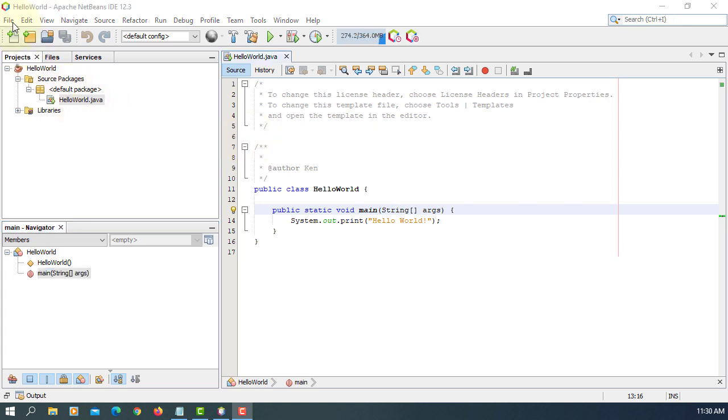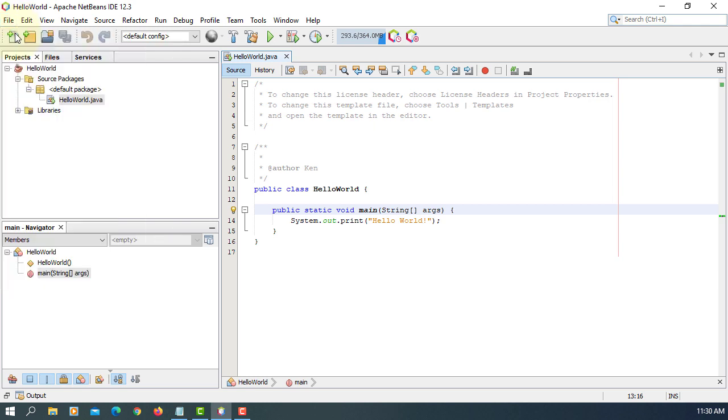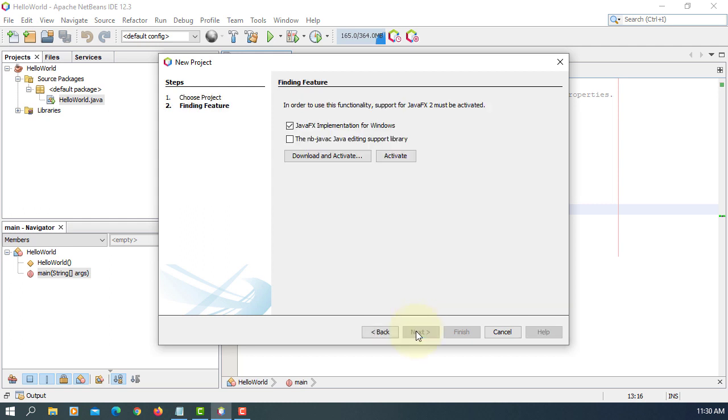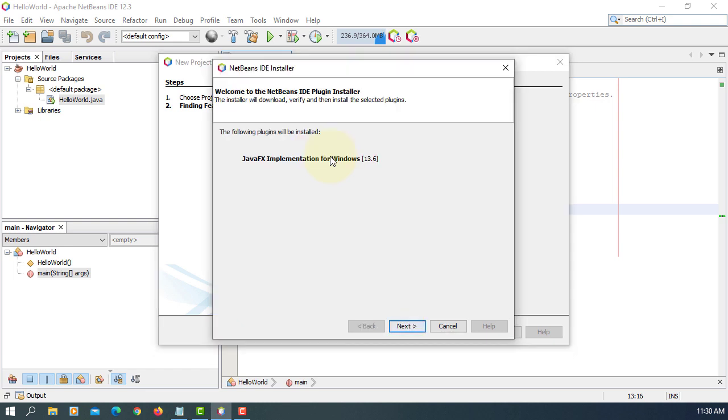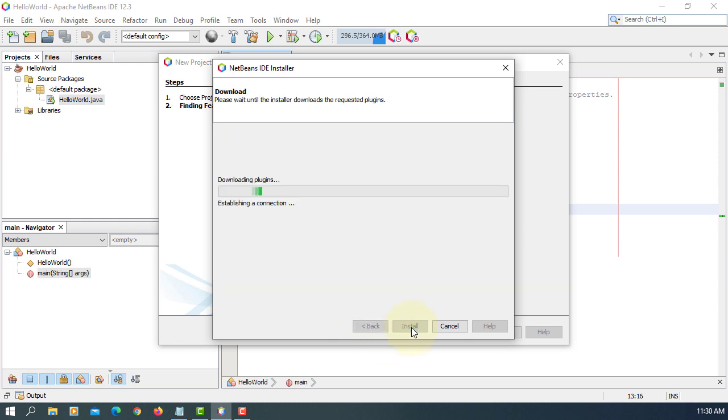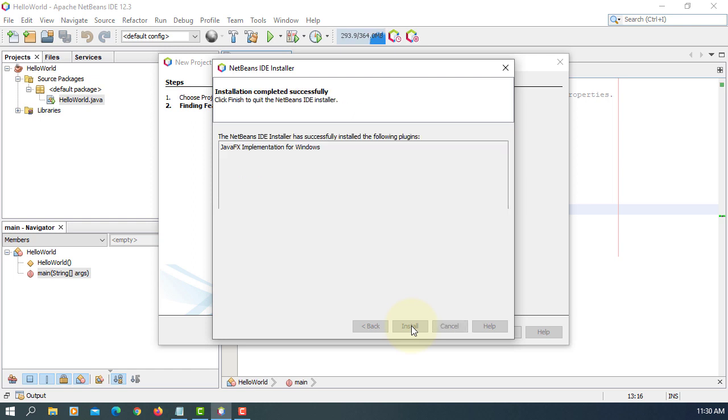Let's go to JavaFX application. Next. Finish. Here we need to download activate JavaFX implementation. Accept. Install.